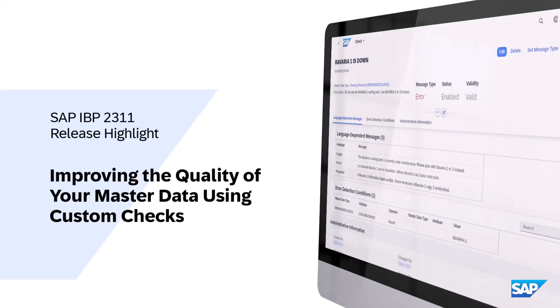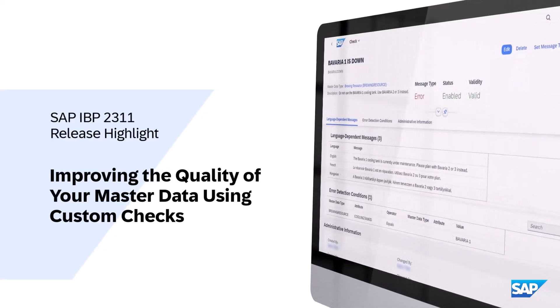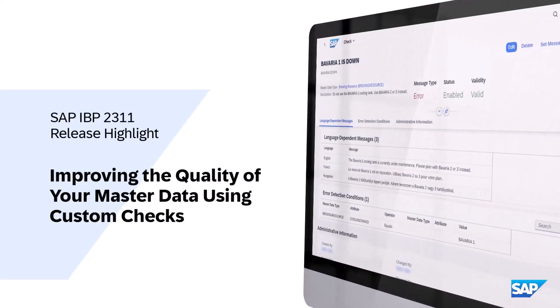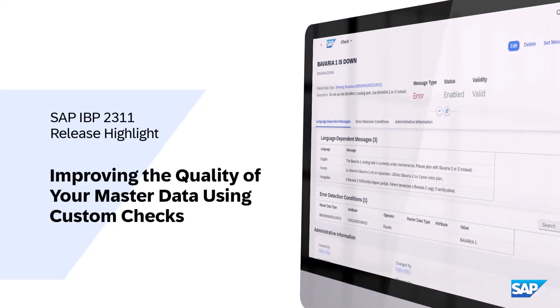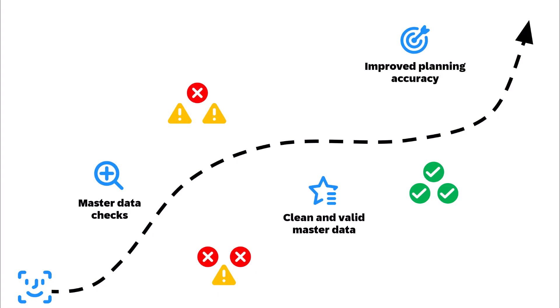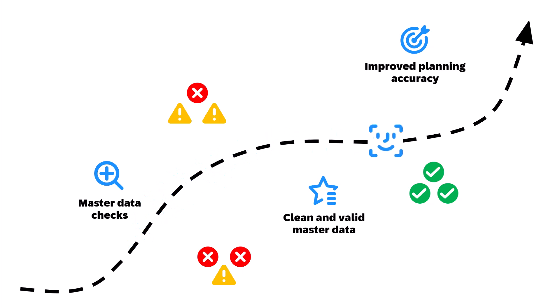Welcome to this video introducing the new Manage Master Data Checks app. In just a few minutes, you will discover how this app can enhance the quality of your master data and elevate your planning accuracy in IBP to new heights.